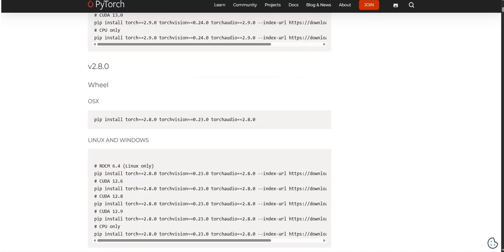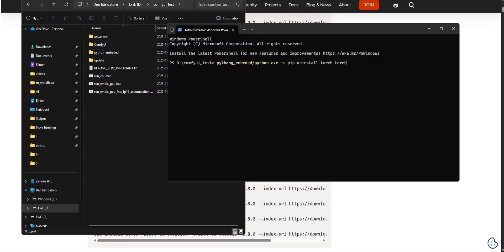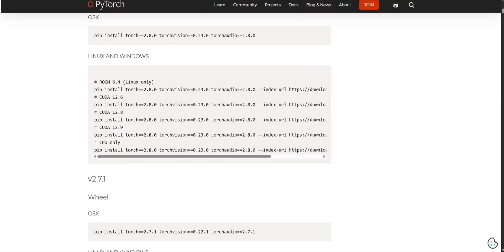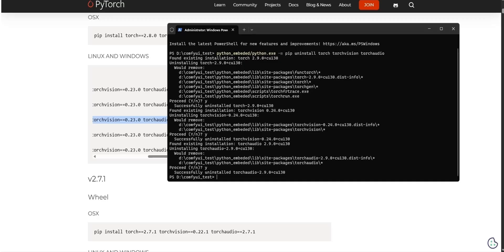Go to PyTorch.org and navigate to Previous Versions. Scroll down to PyTorch 2.8.0 and pick the one that corresponds with your CUDA version. To downgrade PyTorch, navigate to your ComfyUI installation folder and open a command window there. In the command window, you must first uninstall your current Torch version using the following command: python_embedded/python.exe -m pip uninstall torch torchvision torchaudio. When done, copy the correct install command from PyTorch.org. If you copy the full code, it's important to remember to put python_embedded/python.exe -m in front of the code you copied, to ensure that PyTorch gets installed in the correct Python.